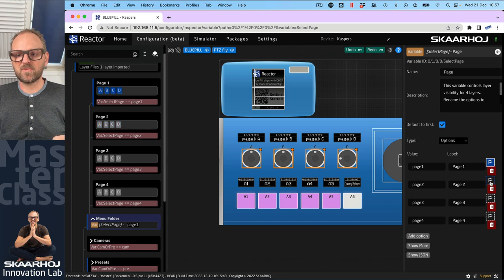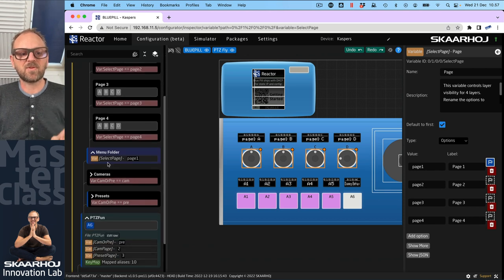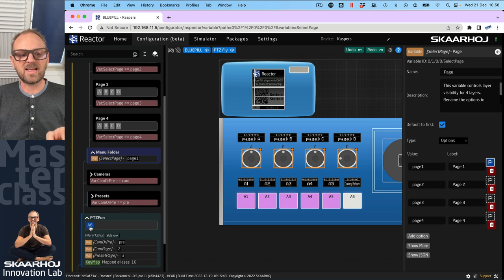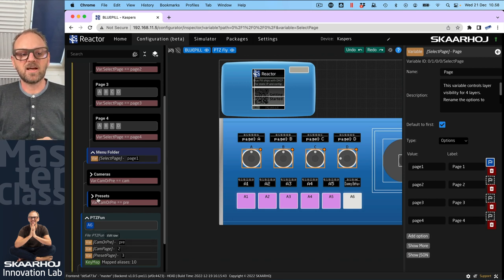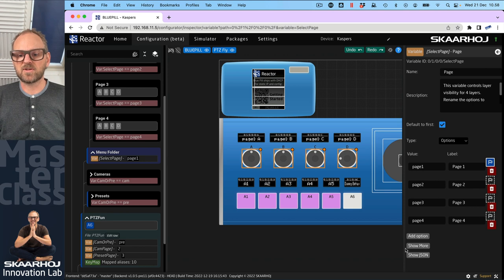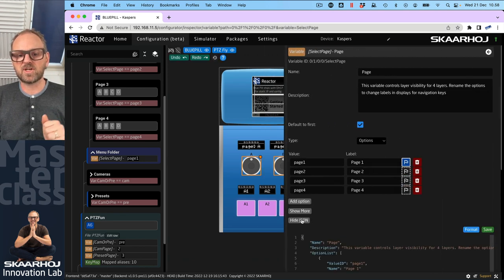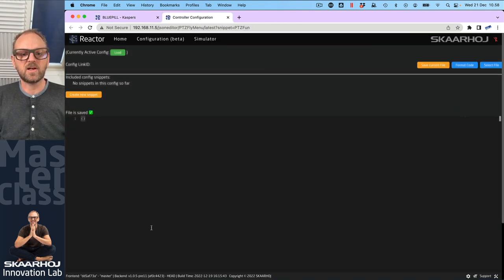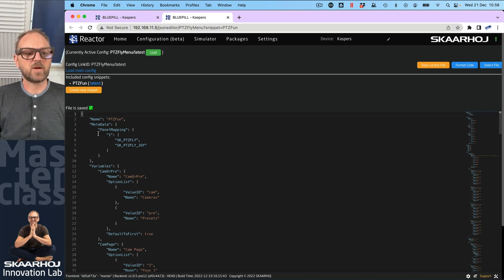This is all very convenient except that the variable select_page was created inside the Menu Folder layer. We need it on the root PDC Fun layer because A6 manages it, and A6 can only work with variables at its own level or below. So we have two options: recreate the variable lower down, or move it via JSON. Today we'll go into the JSON. I need to open the JSON from the PDC Fun level to see the full scope.